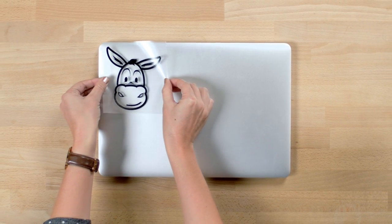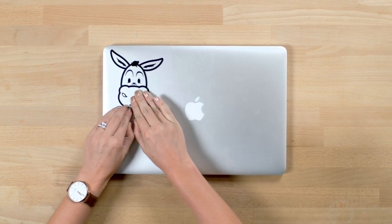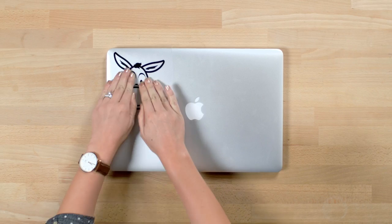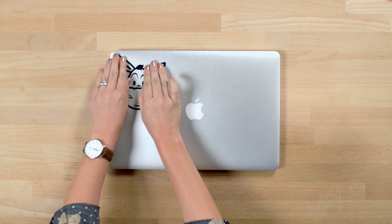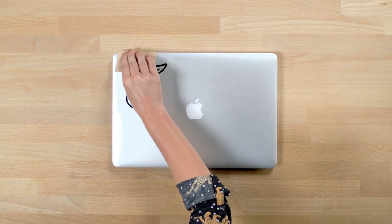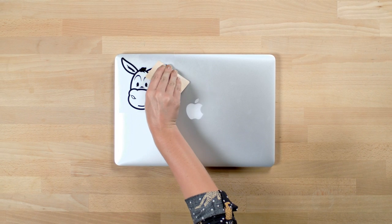Next, place the sticker on your desired surface and use your fingers to apply pressure across the face of the sticker so it firmly adheres. Use a credit card to reinforce the adhesion before removing the transfer tape.